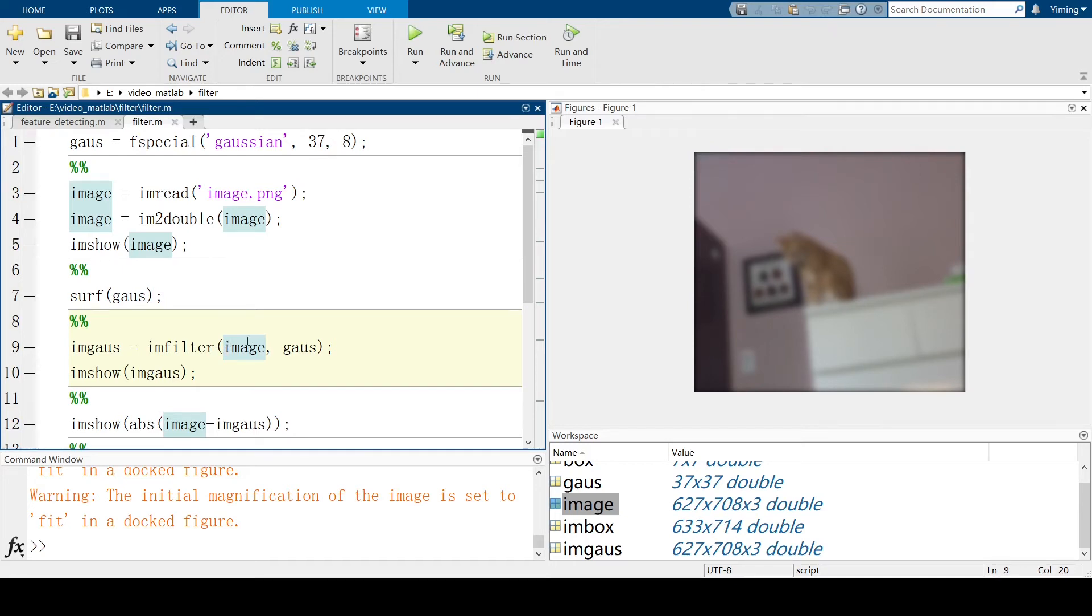In graphic processing, once you define a kernel, which is usually a matrix, apply the convolution to the matrix for the original image.